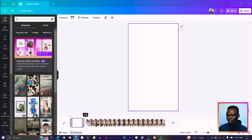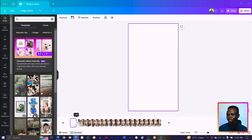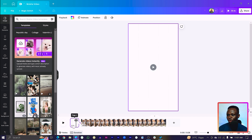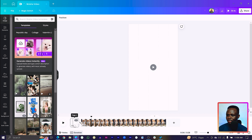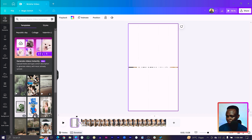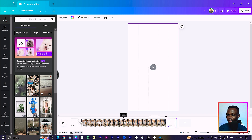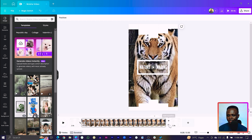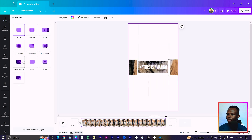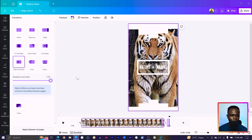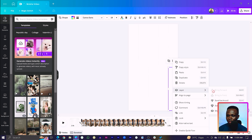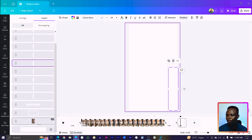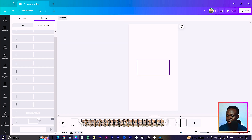Drag the page duration down to about one second so the first page doesn't stay too long. After that, select the first page and duplicate it, then move it behind the unveiling page so that at the end it closes up. Come to Animation and select Match and Move, then increase the duration. Duplicate the page again, right-click, come to Layer, and Show Layers. Select and delete the video on this page.